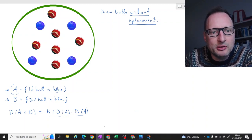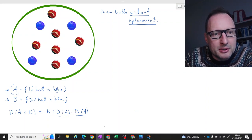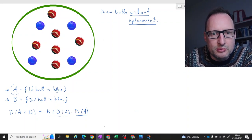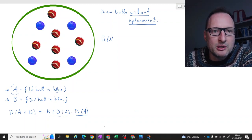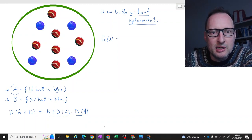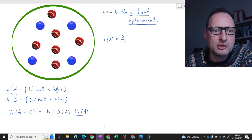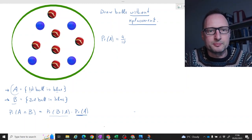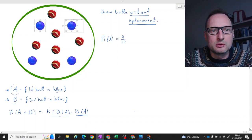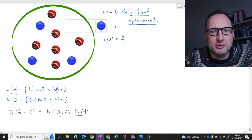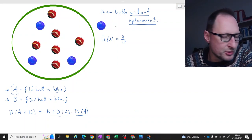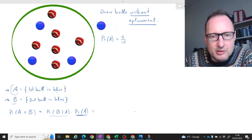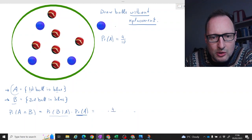The easiest one to think about is the probability of A — the probability that the first ball is blue. We're randomly drawing a ball; there are four blue ones out of 10. So the probability is 4 over 10. That is pretty straightforward. So let's assume we have picked a blue marble — that marble comes out. The probability that the first marble was blue was 40%, so we have times 4 over 10.